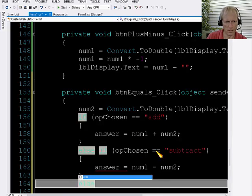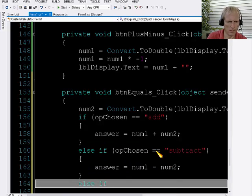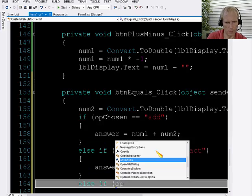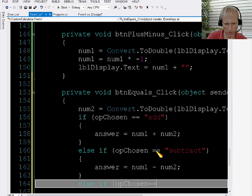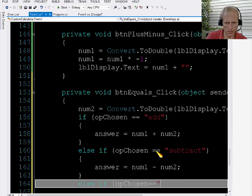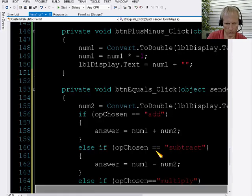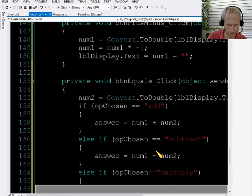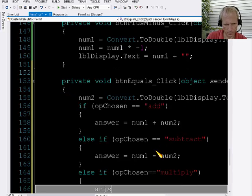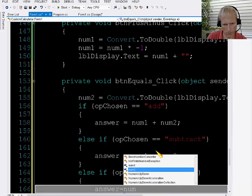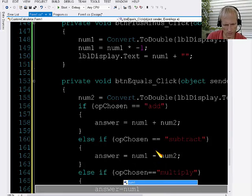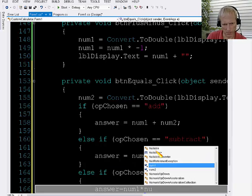And then if the op chosen is multiply, then what? Answer equals num1 times num2.